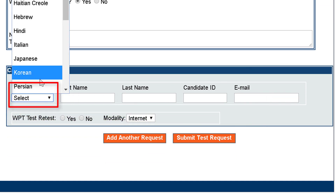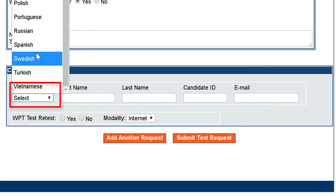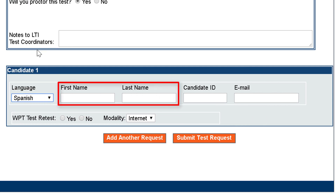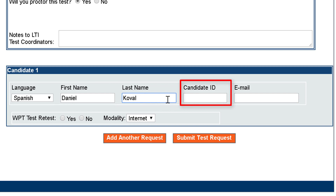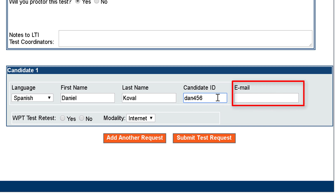First select the language to be tested, then enter the candidates first and last name, then enter the candidates test ID number. It can be both numbers and letters. For the email address, we recommend that you enter your email address so all email updates will be sent to you.